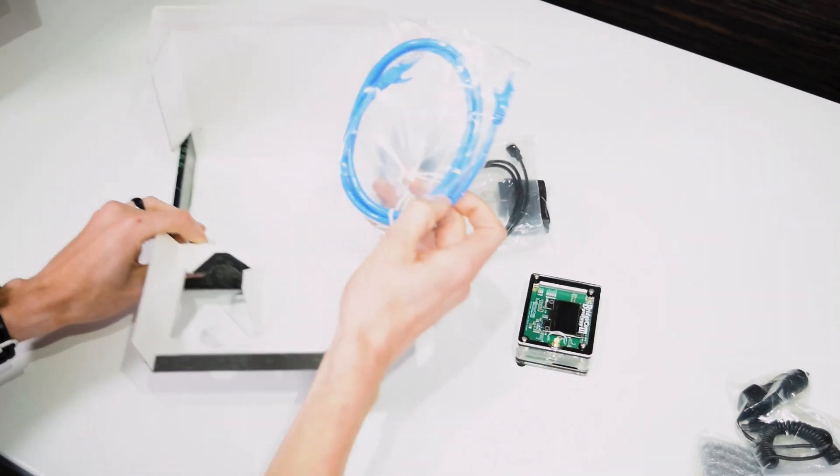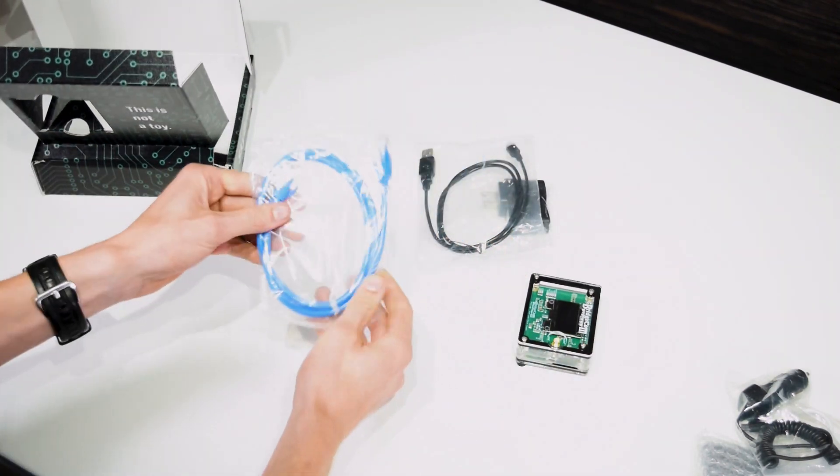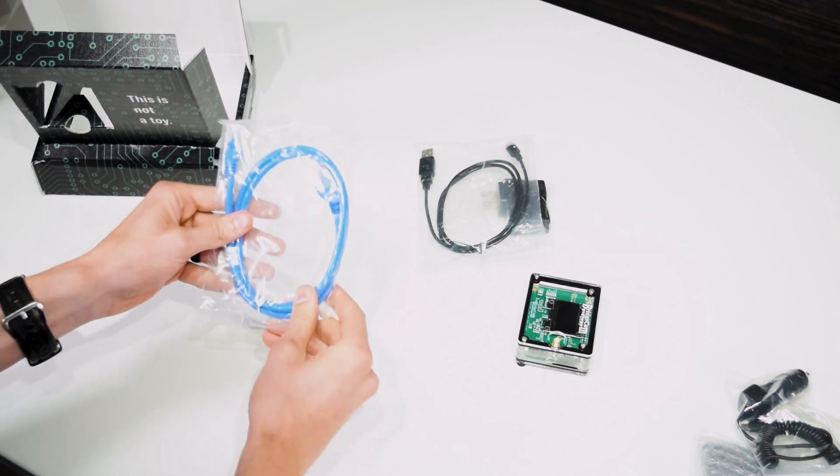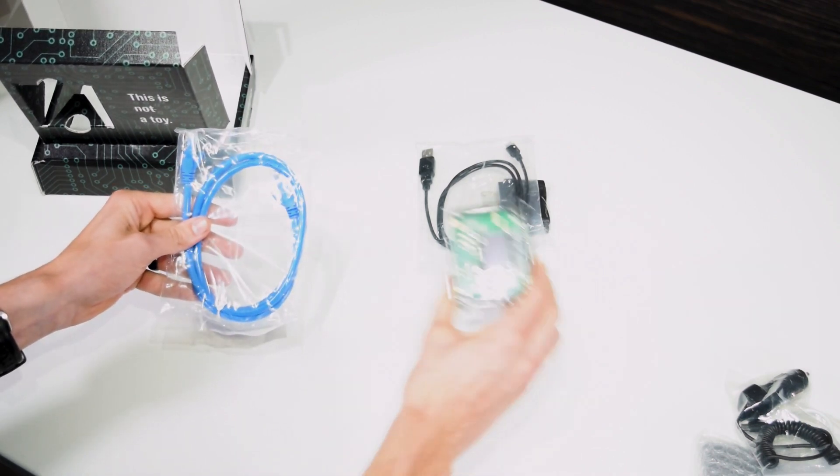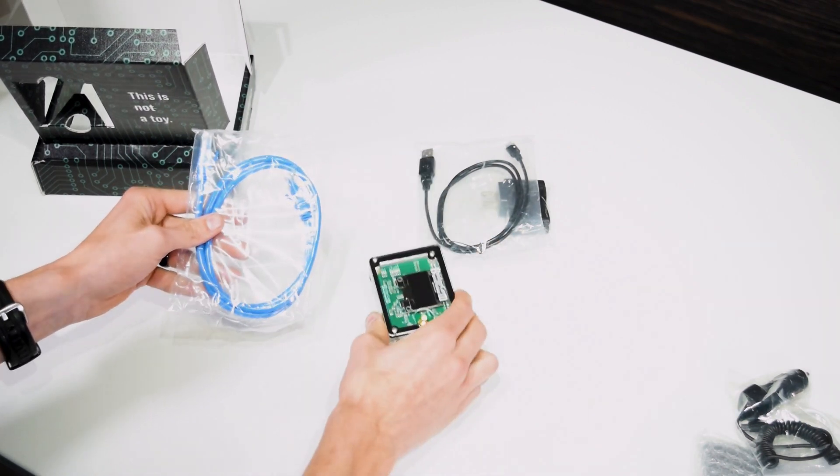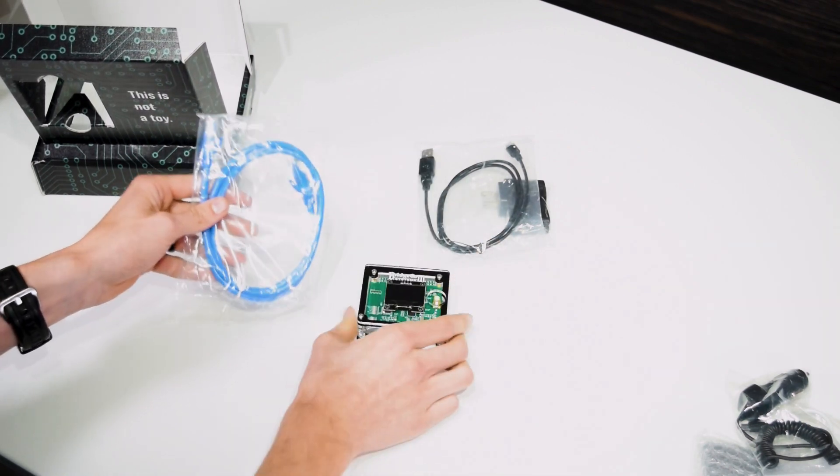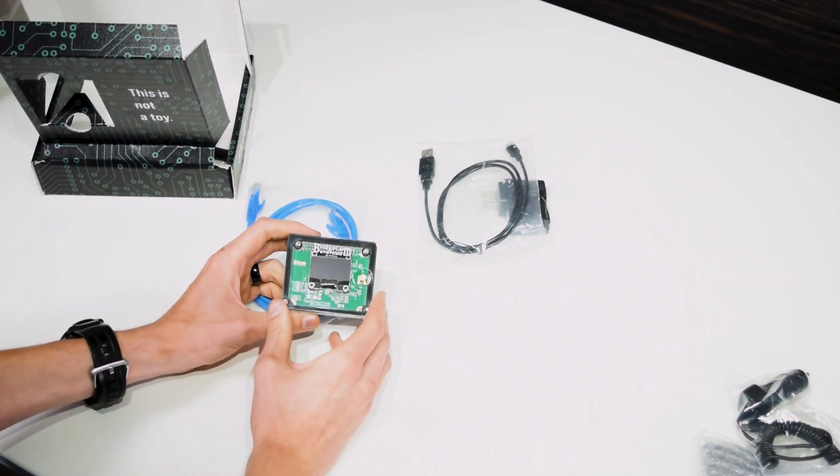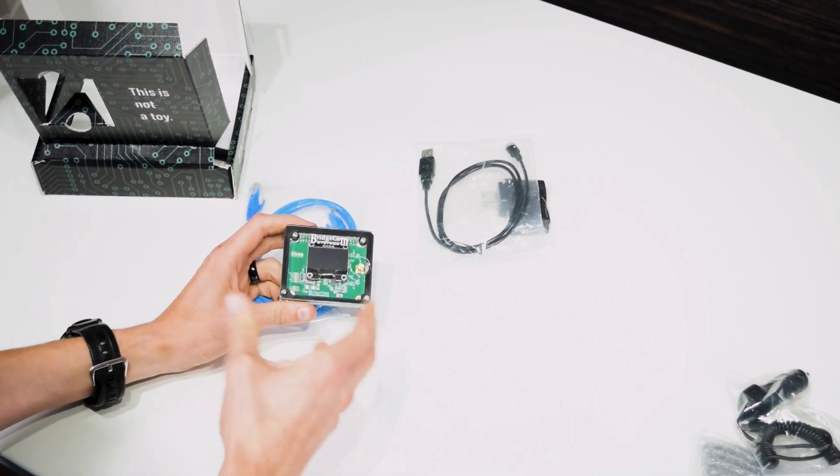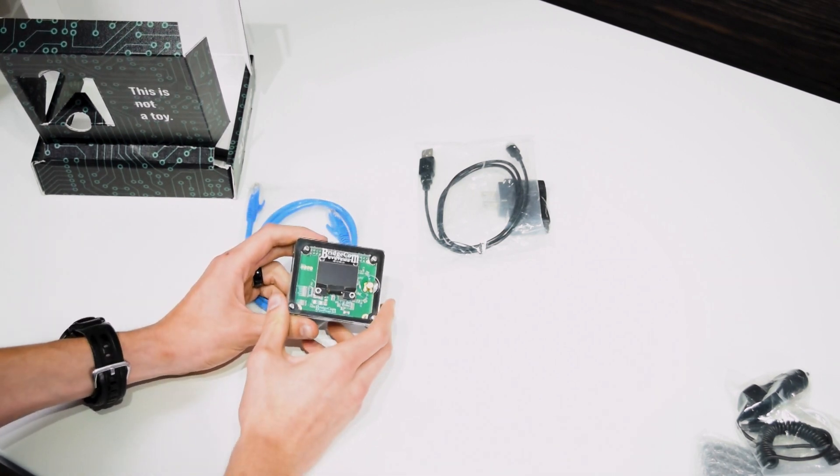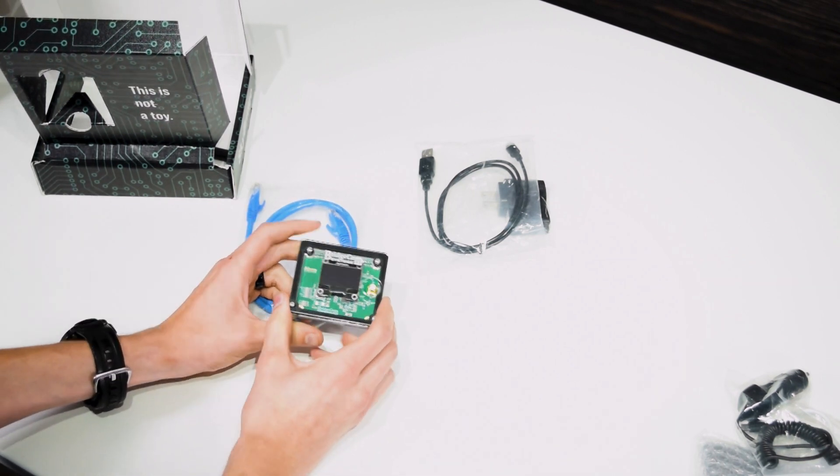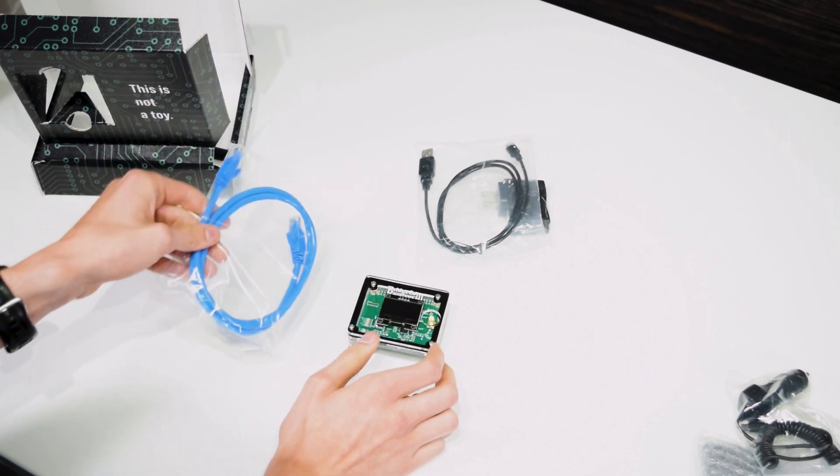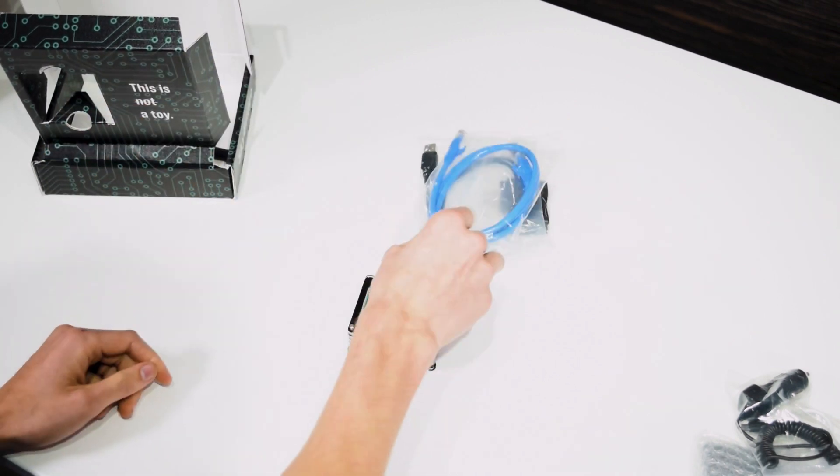And then finally we have an Ethernet cable here. So this is going to allow you to connect the SkyBridge up to your internet. And the Wi-Fi setup is real easy. So if you want to connect it to Wi-Fi and use it wirelessly, you can. But you will need a cable to do the initial Wi-Fi setup.